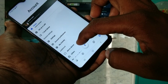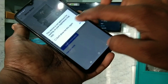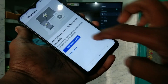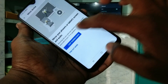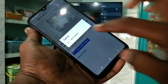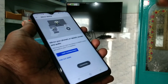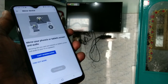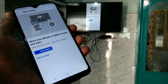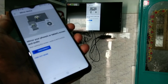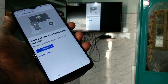Click on this icon. Click on mirror device. Click ok. Click on cast screen. Click on the signal received. Yes, your mobile screen is now mirrored to TV.